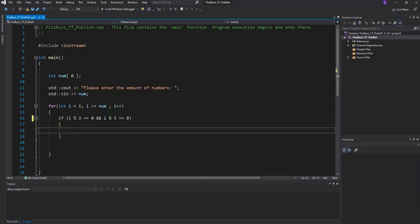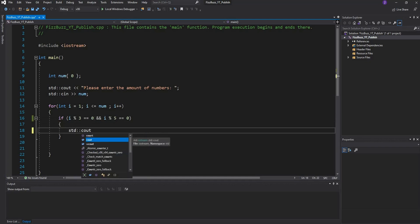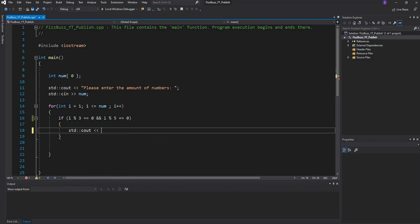Then we want to do something. What we want to do is print out to the console FizzBuzz and we just want to leave a line.